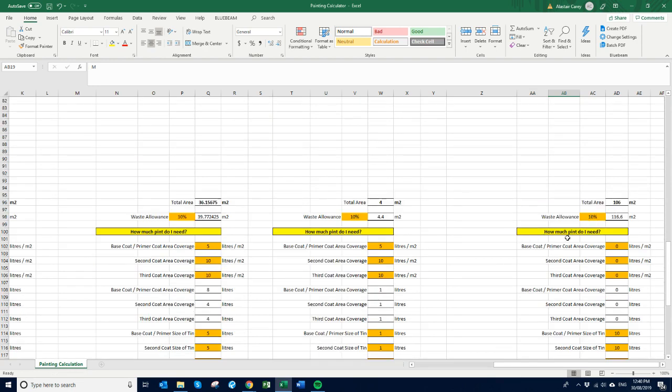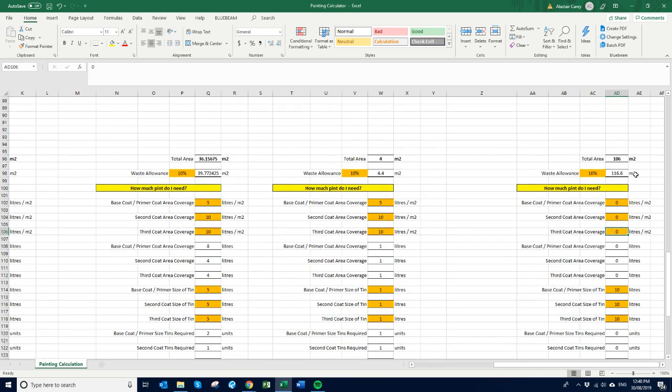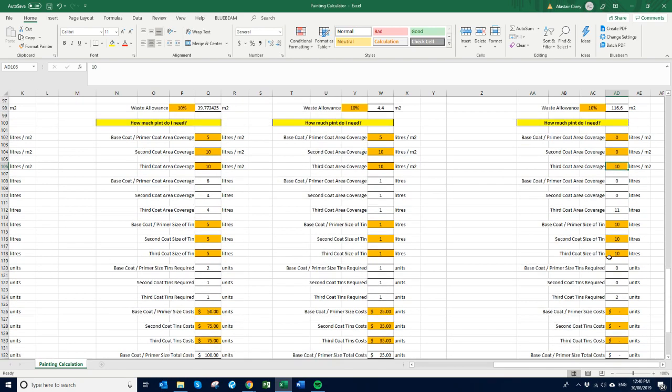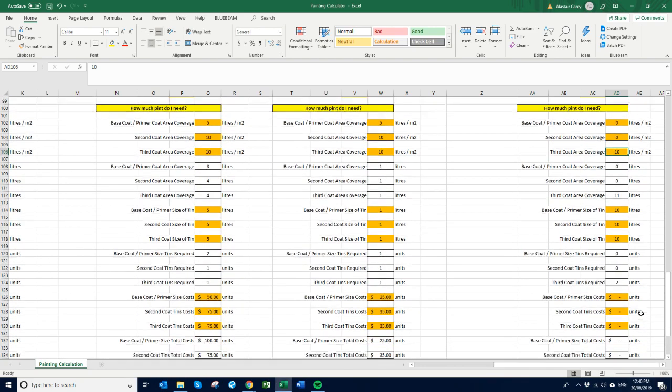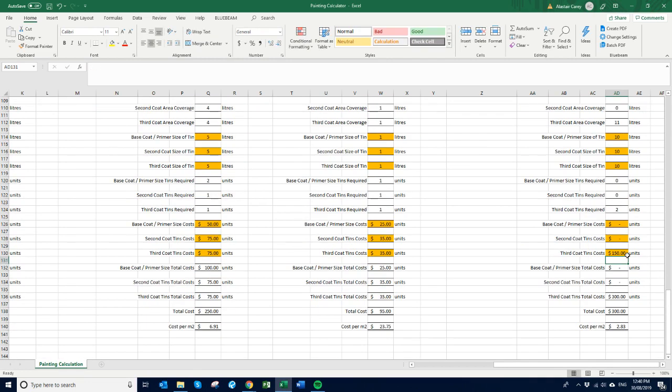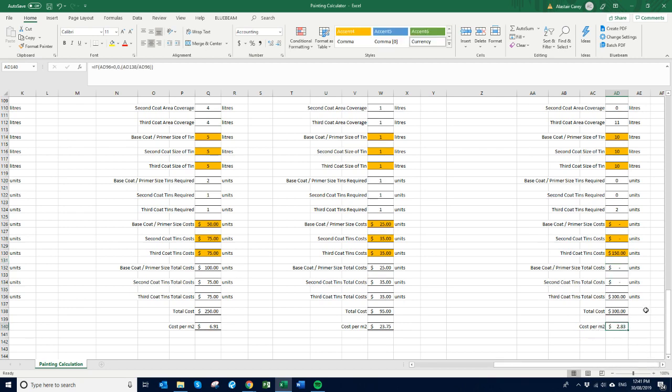Again, 10% waste. And you might only be putting on say one coat here. So you can just say there's 10 square meters for that. Oh sorry, yeah 10 square meters for that. And then there's no base coat, there's no second coat, it's just a top coat that you're putting on. And then that will then, the cost is say 150 bucks a tin. Cool, so then that means you need two tens at 150 bucks, that's three hundred dollars. And the cost per square meter is $2.83.